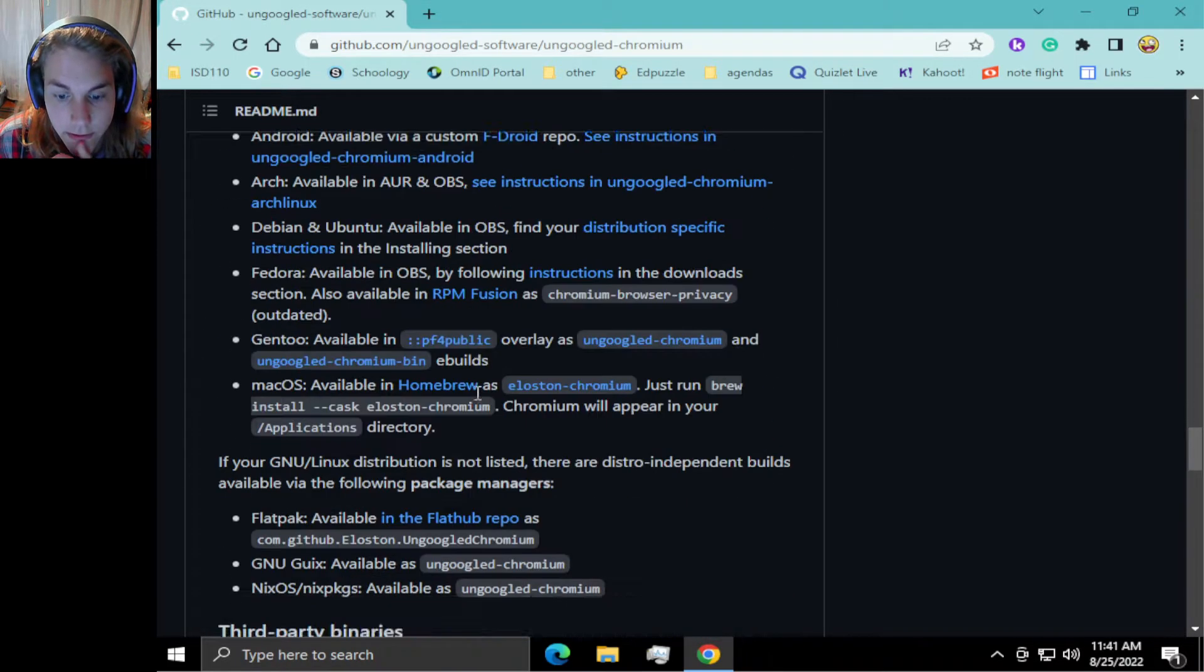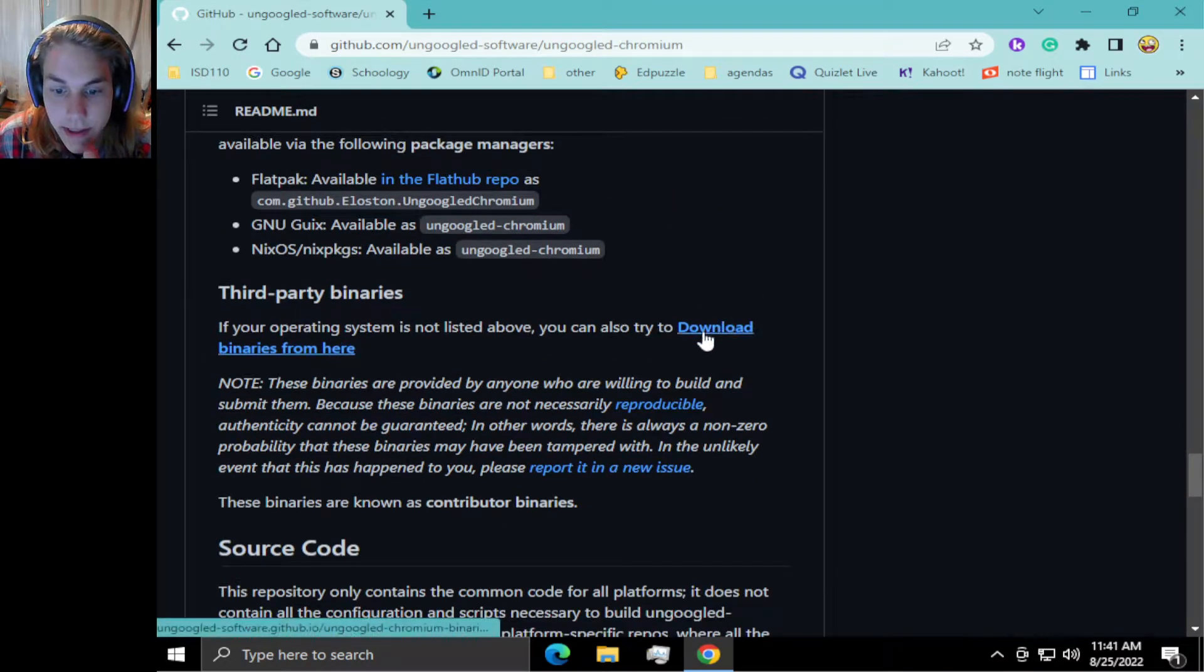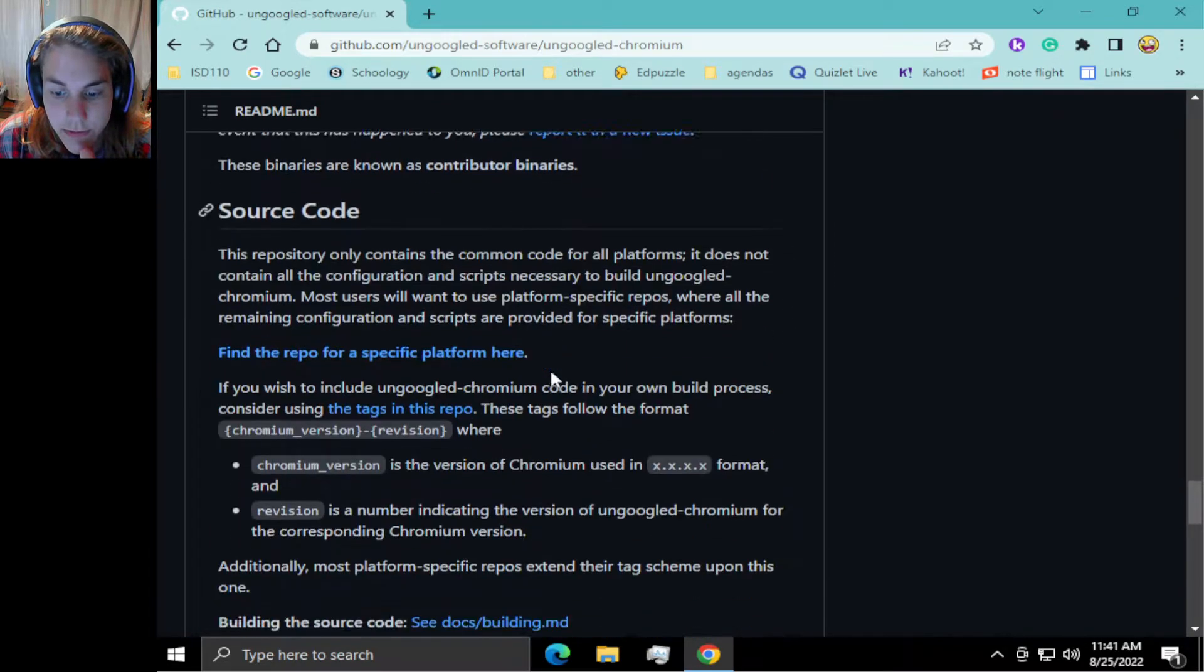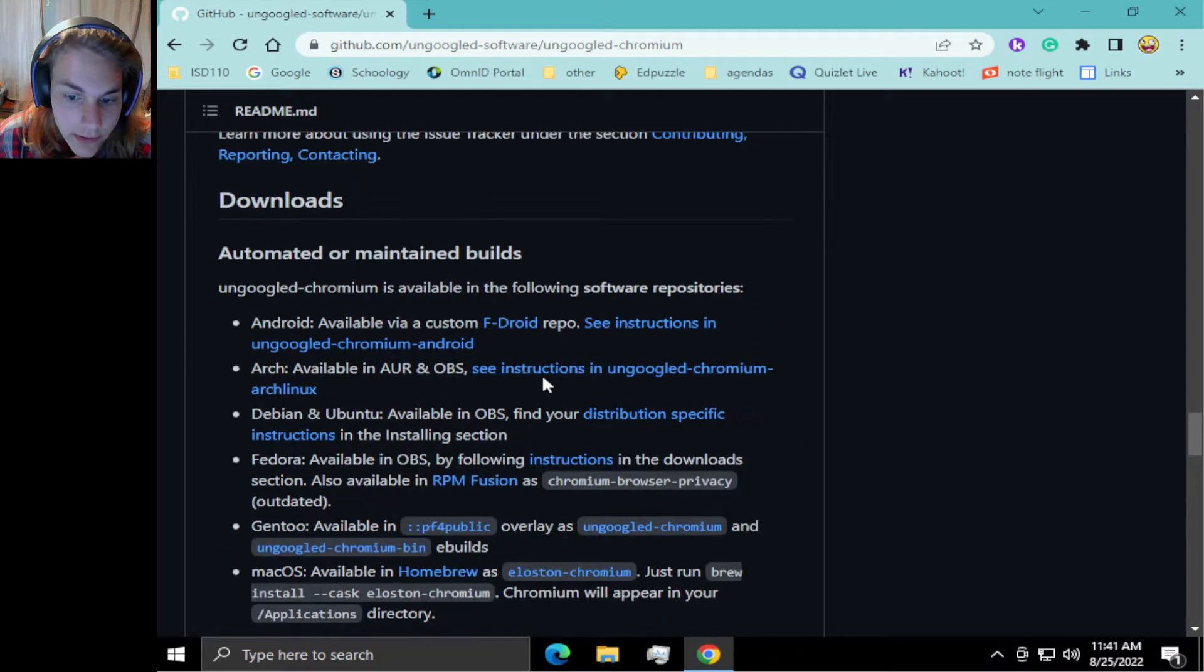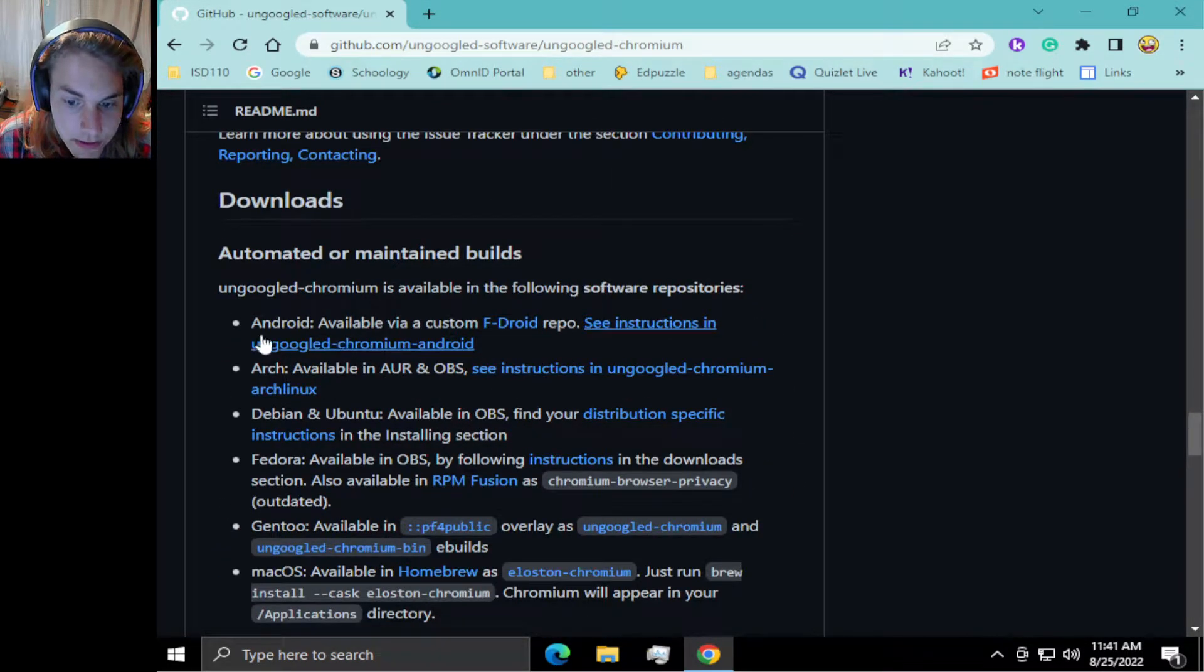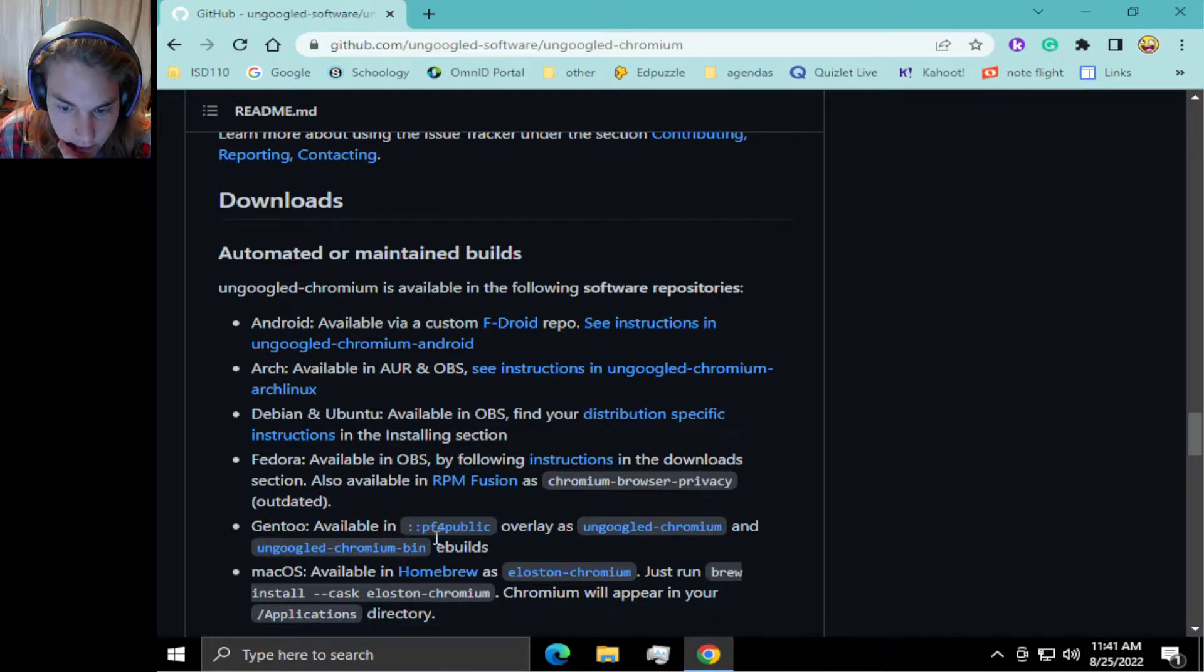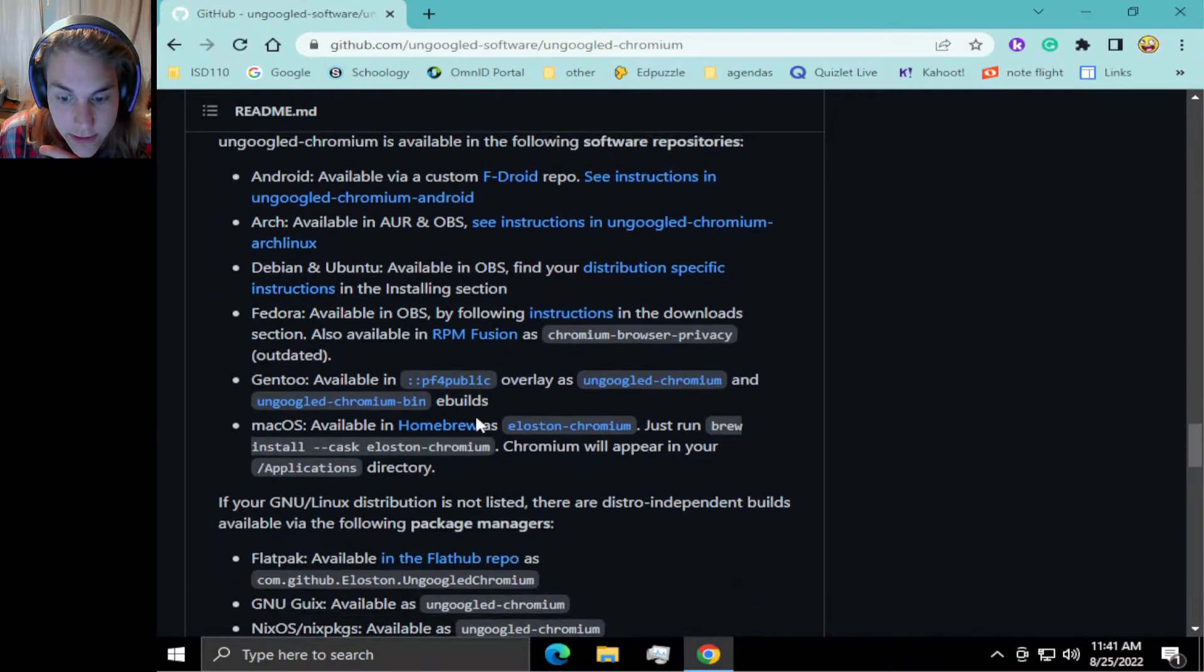Yes, here. Downloads. You have third-party binaries. You can download the binaries from there if you are not running Windows. These are where you can download it for other systems.